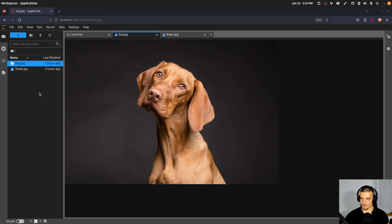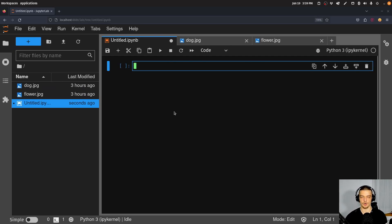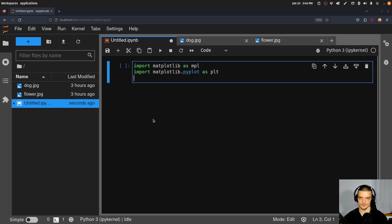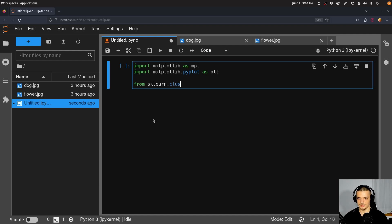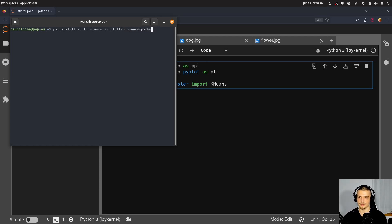Now let us get into the code. We can just call the k-means clustering — create an instance, do the clustering on the data which is the image, and then see what the segmented image looks like. So we're going to start by saying import matplotlib as mpl and import matplotlib.pyplot as plt. Then from sklearn.cluster, we want to import KMeans. If you don't have these installed, pip install scikit-learn and matplotlib. Those are the two packages you need. Later on for outputting compressed images, we're also going to use opencv-python. So install these three packages for today's video.